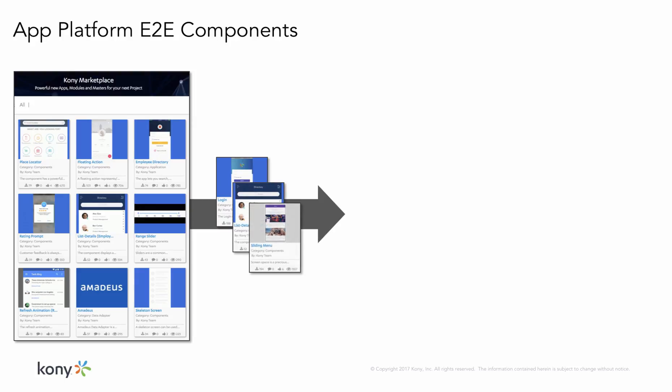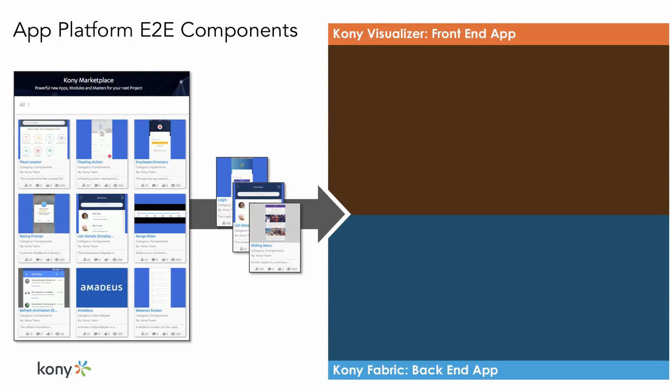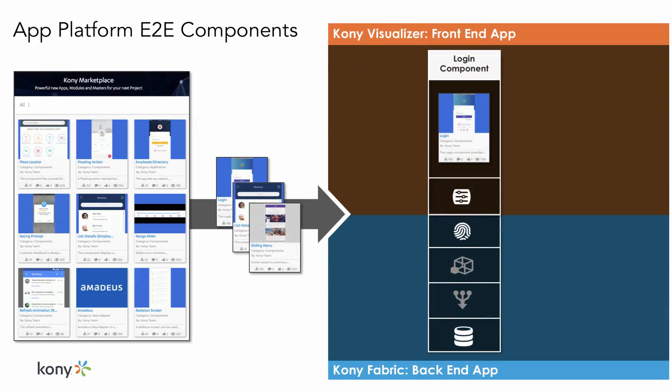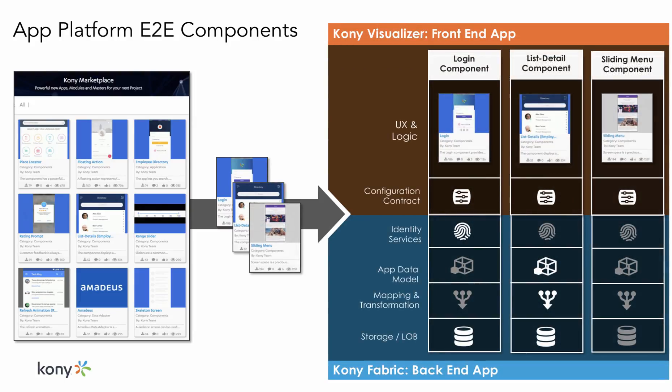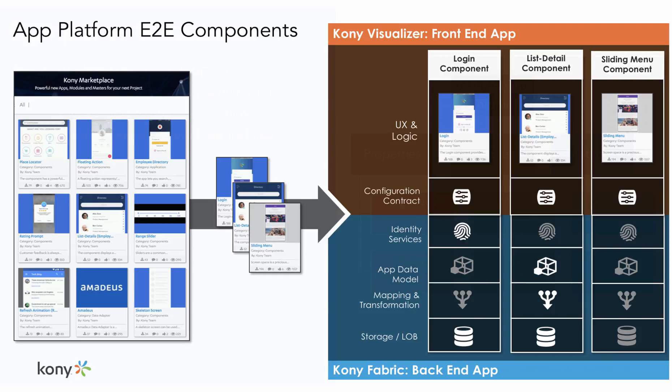A few examples of components available in the marketplace are a login component, a list detail component, and a sliding component. These components span end-to-end between the front-end and the back-end and can be configured through their contract.